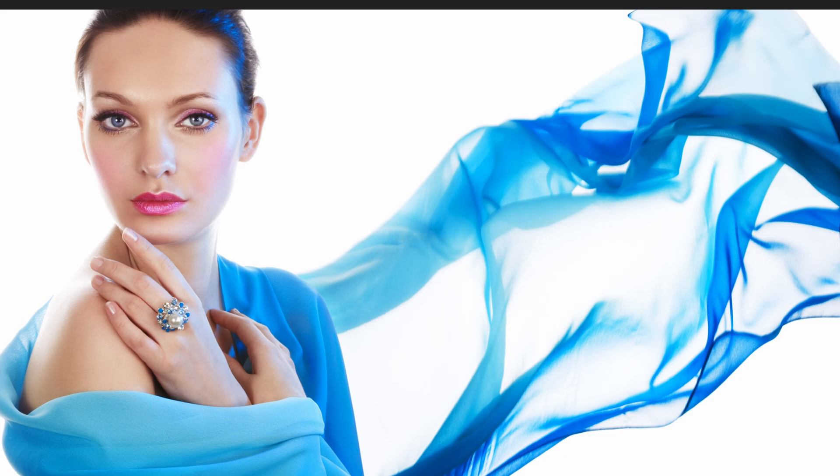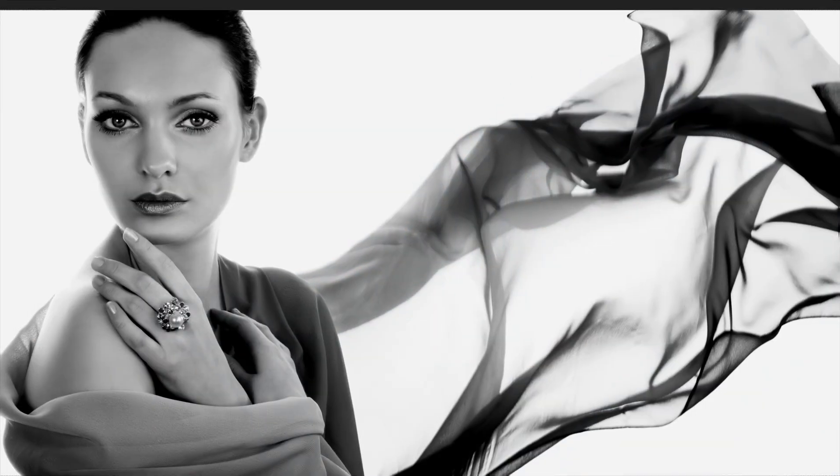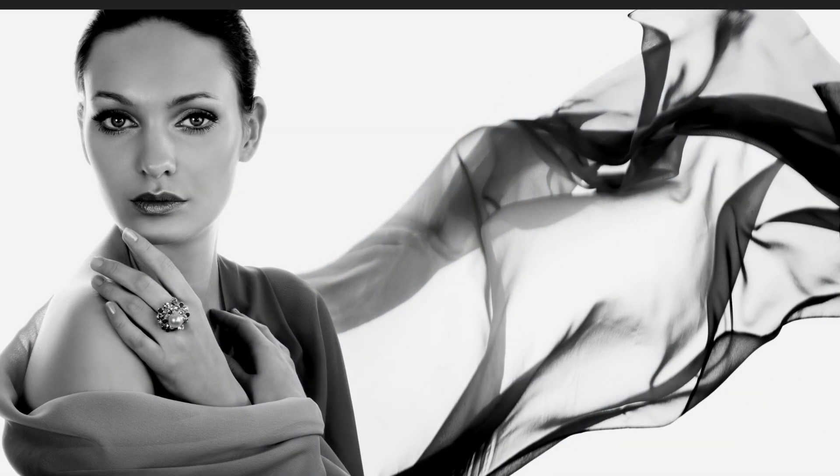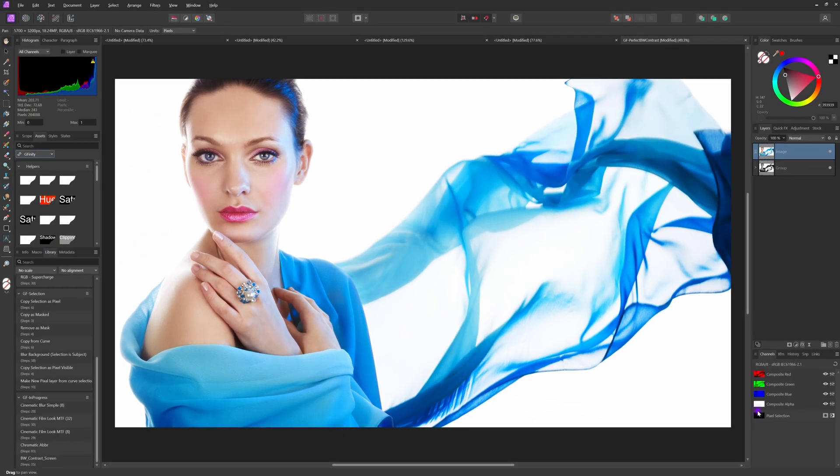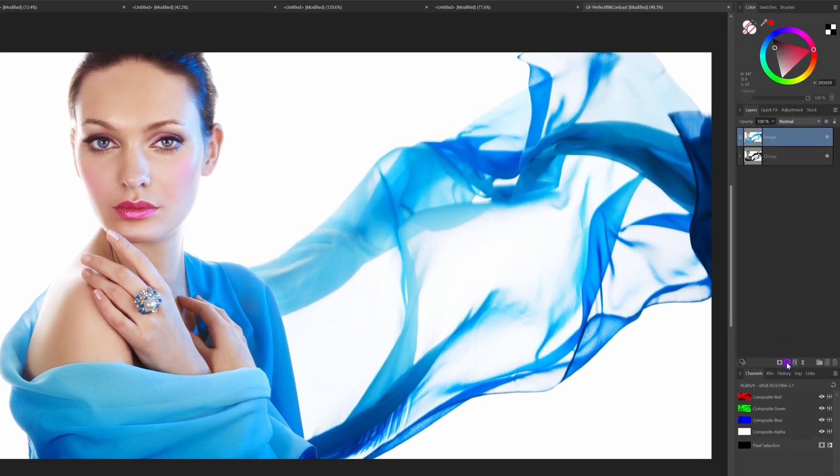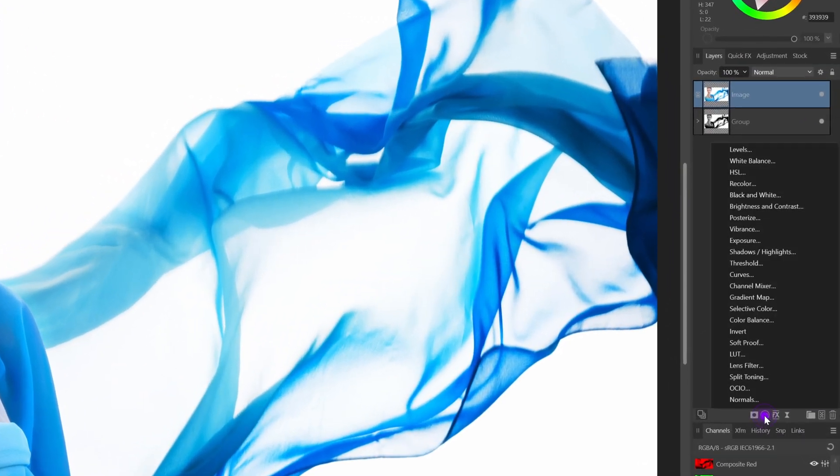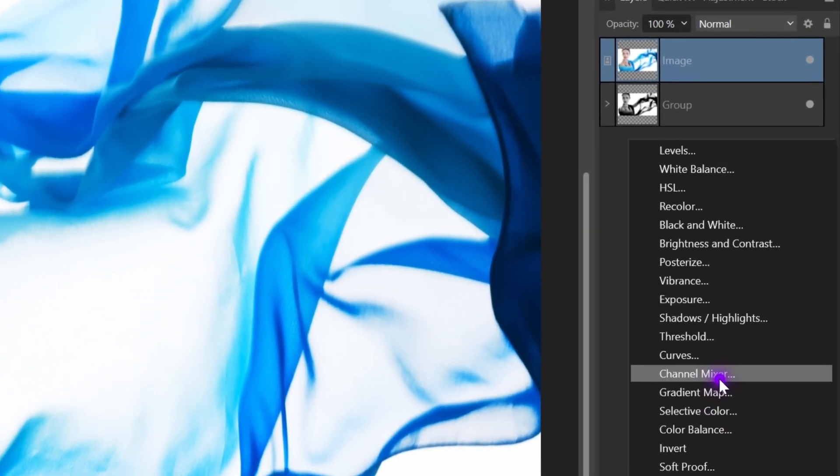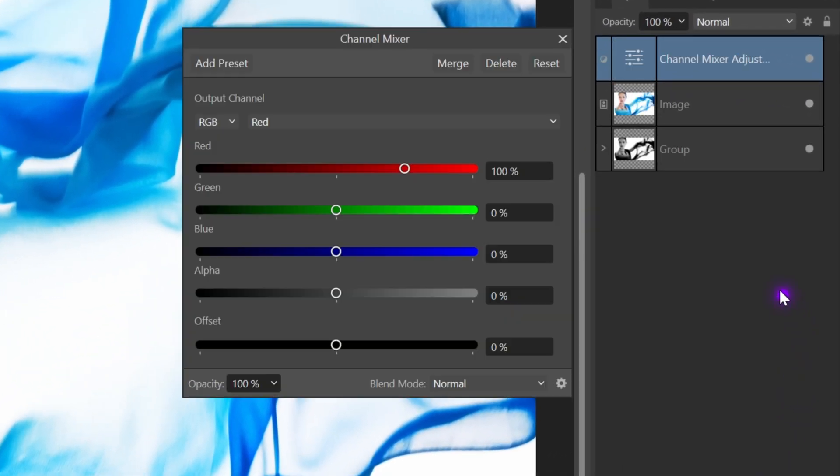Let's explore a quick and dirty way to create super contrasty black and white images. The best way to convert a color image to black and white is using the channel mixer. We can use the adjustment button in the layers panel to add the channel mixer adjustment to our document.